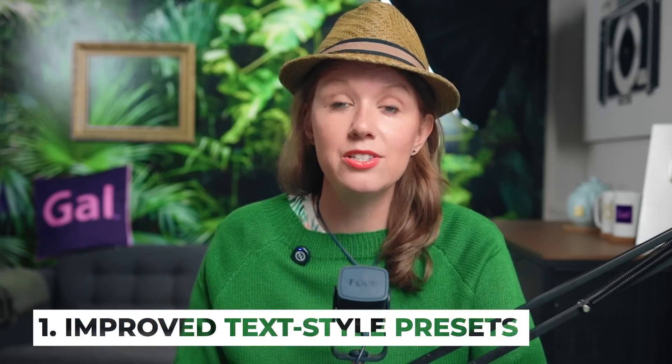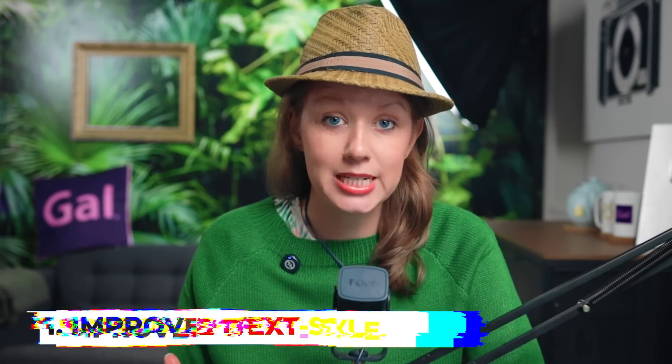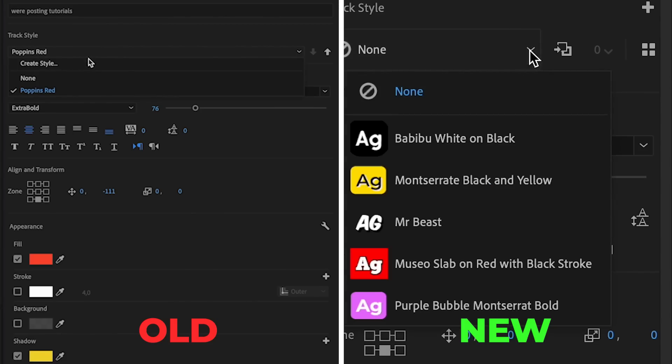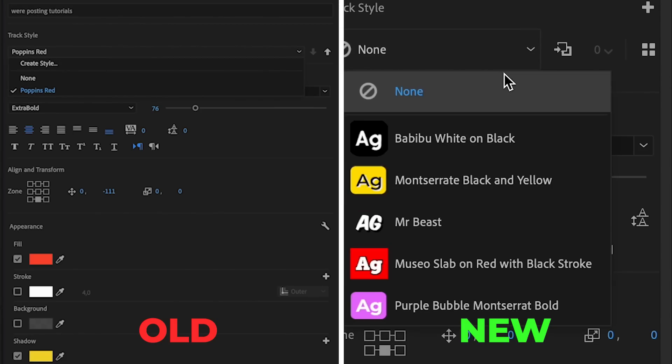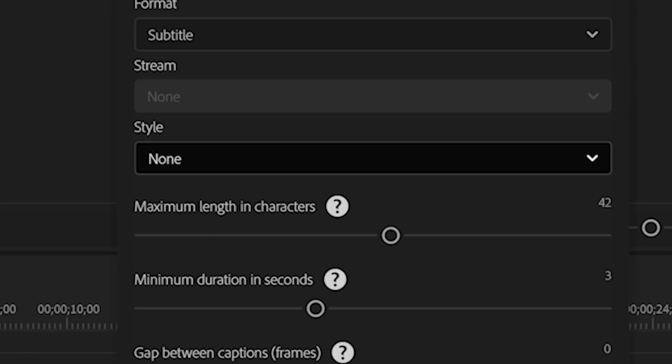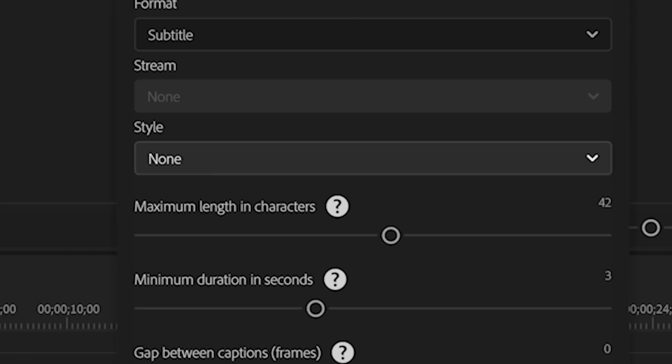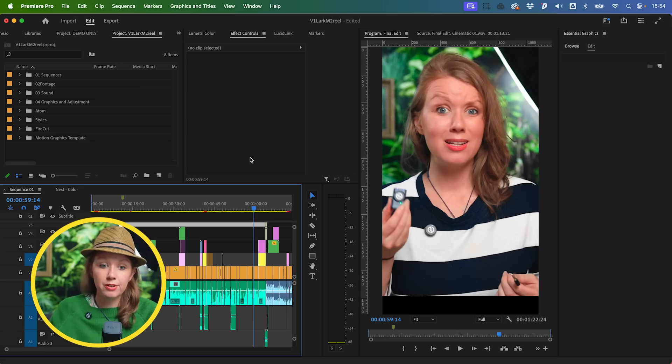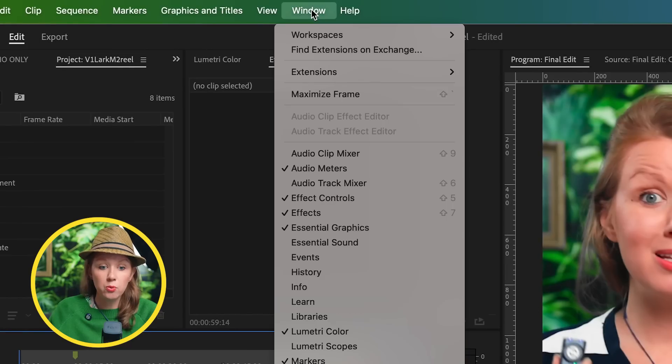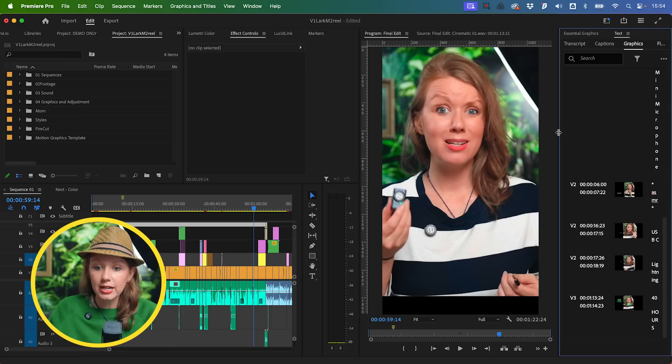I think the best update for 24.3 is the new improved text styling presets. In the old version, you didn't have a dropdown that would save the presets locally, so every time you created some new captioning styles, you'd have to import them into your project panel and they wouldn't exist in the dropdown when you would create your captions. For example, here I'm inside of 24.3. If we go to Window and go to Text panel, right now...